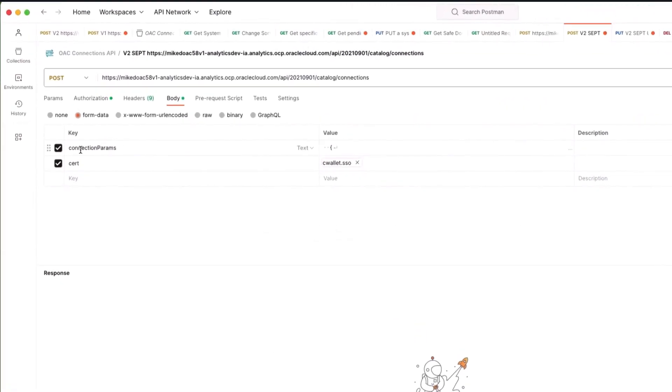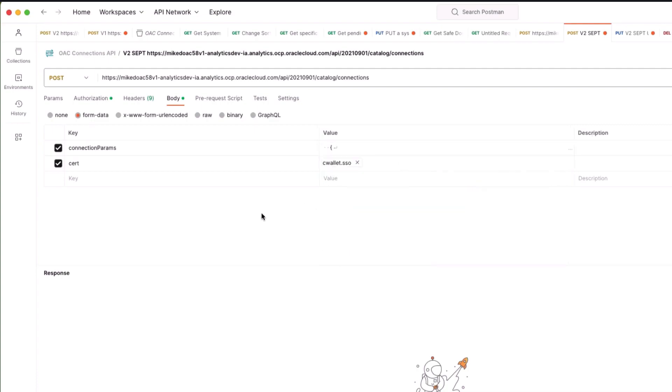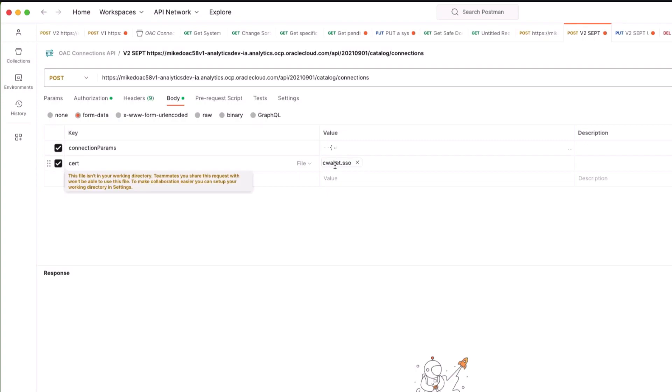I've created within Postman a form data connection params and this is of type text. If I click on here you can see the various connection parameters that I've copied into this field. For my cert key I have changed that to type file and then I've found the cwallet.sso file.